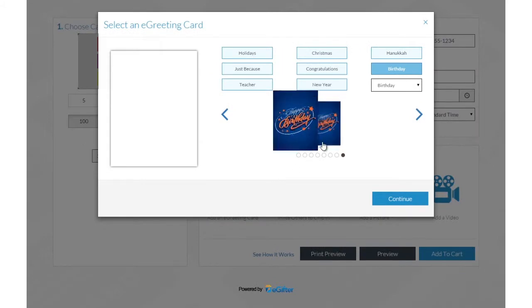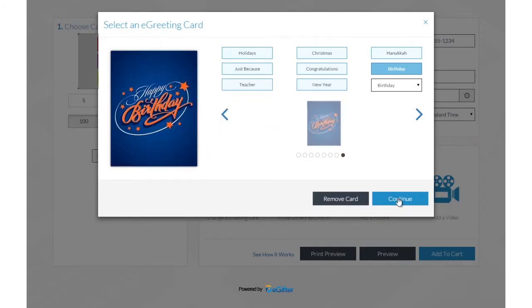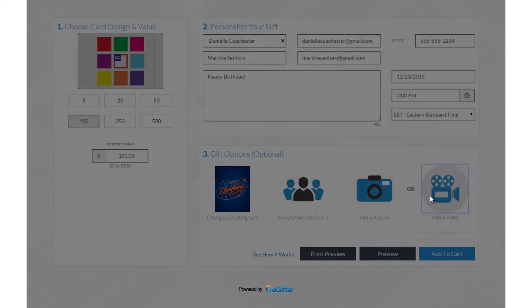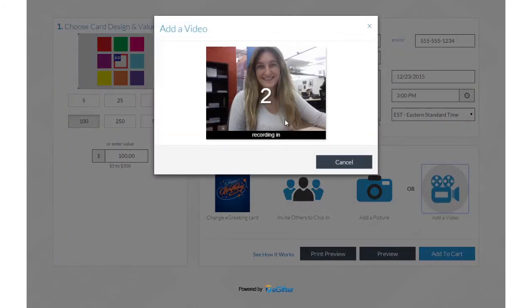Personalize your gift with a message and an animated greeting card. Add a photo or record a video message.